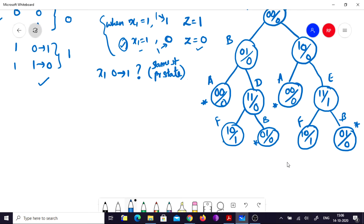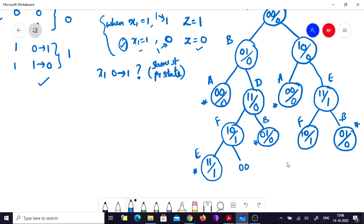Exploring state f (1,0,1): branches are 1,1 and 0,0. For 1,1: x1 is 1 and x2 changes from 0 to 1 — output is 1, which is already state e. For 0,0: x1 changes from 1 to 0 — output is 0, which is already state a. Since all branches and nodes are explored, we stop the state tree.